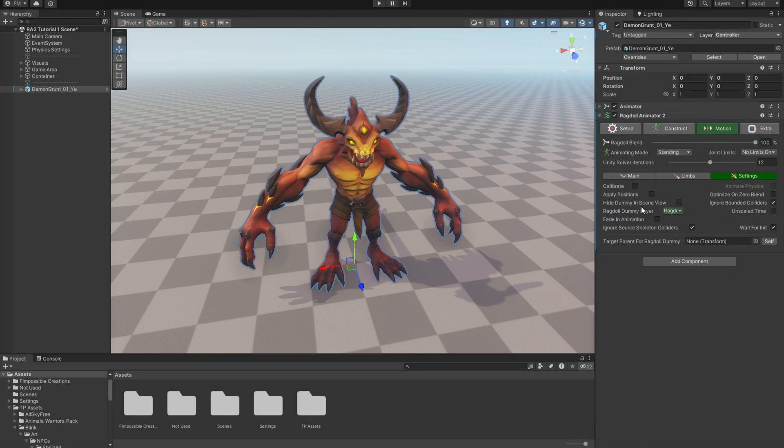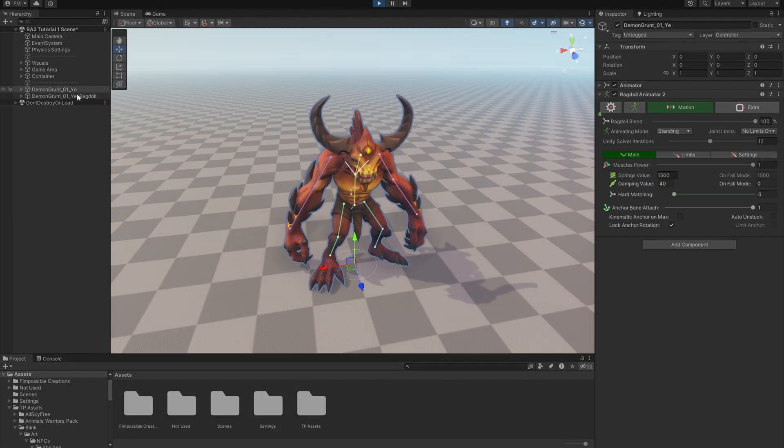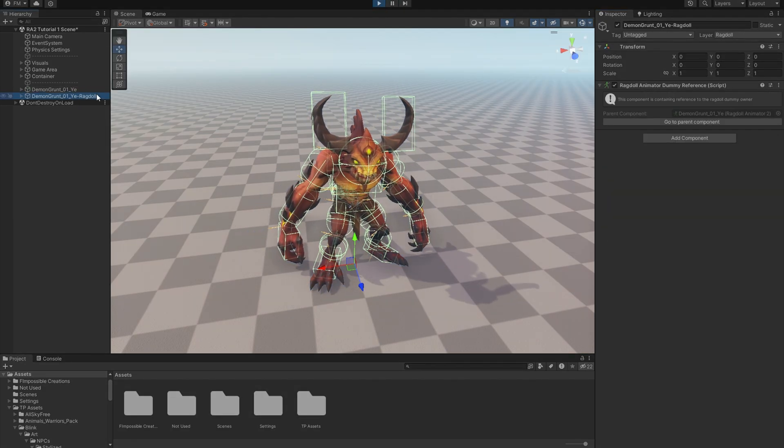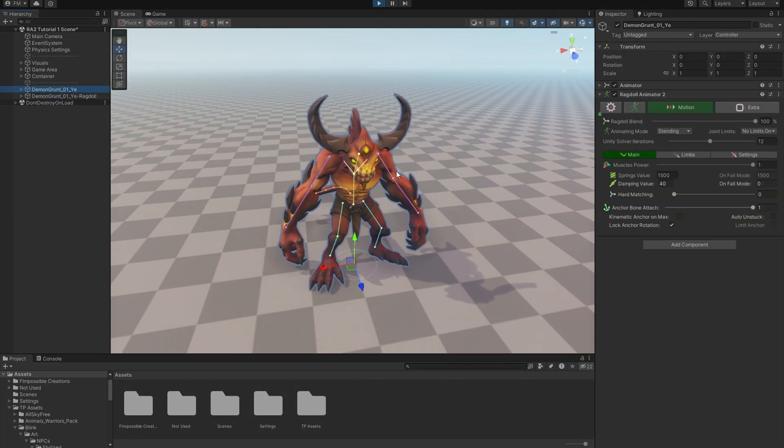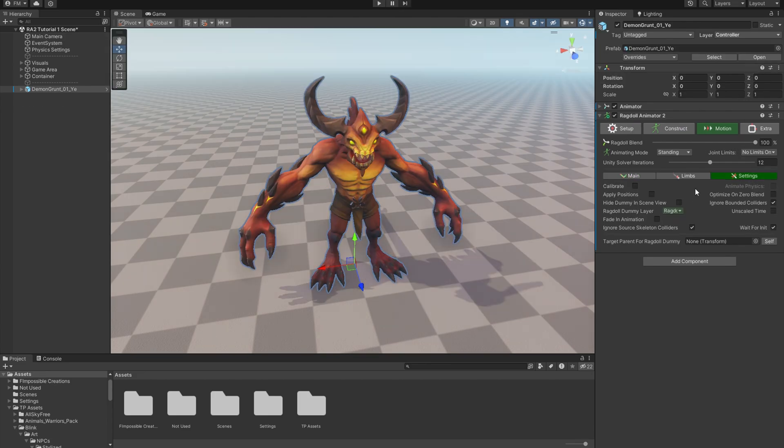Hide Dummy in Scene View will make the generated physical object hidden. Because by default you can see it here and you can debug it, but if you don't need it, you can keep your hierarchy clean.